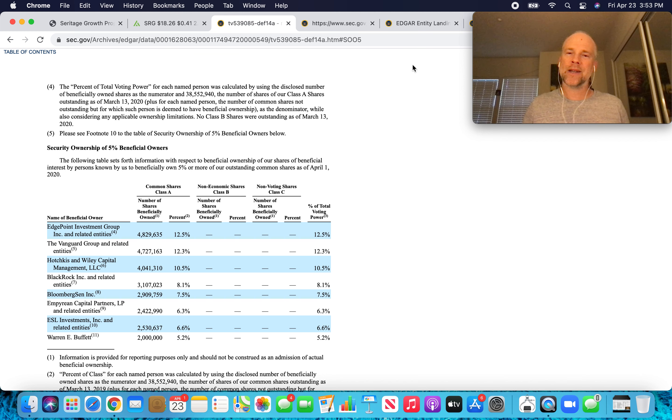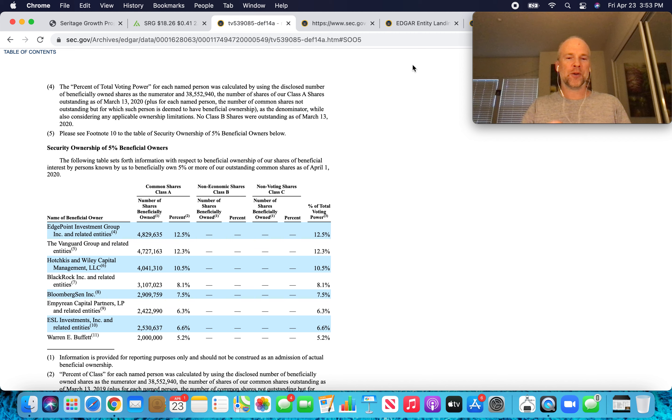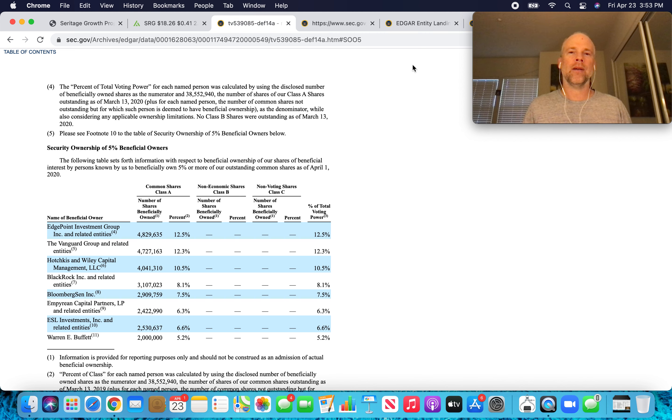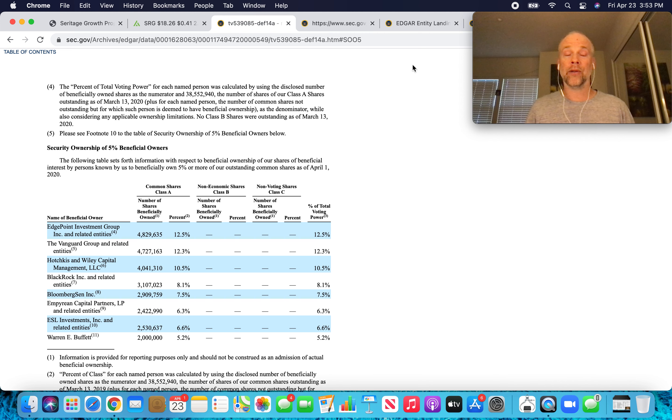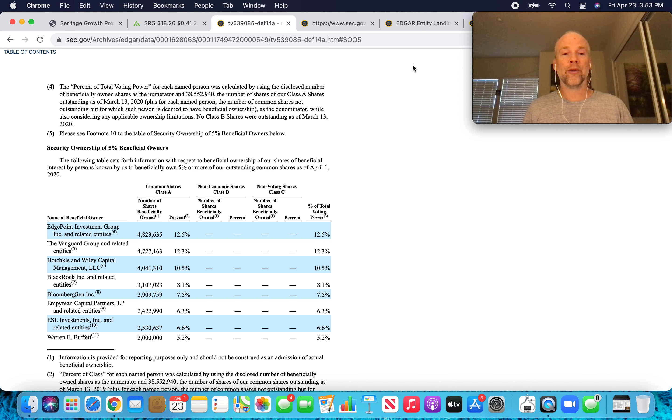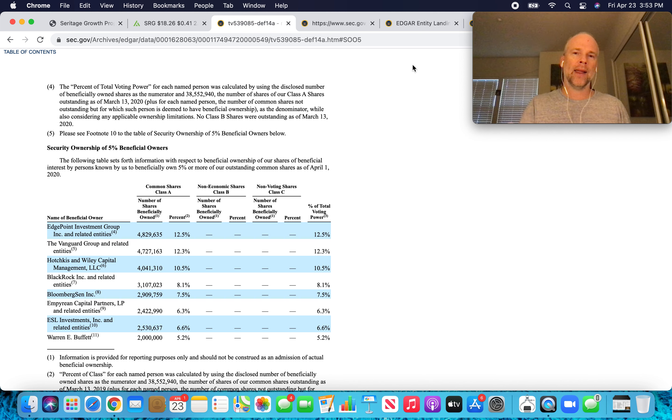Again, my sense is Warren Buffett has not sold. There's just been this shifting of the OP units into Class A that have caused Buffett to drop off this list of beneficial owners. If any of you guys have more information about this or if you're seeing something different, let me know in the comments.